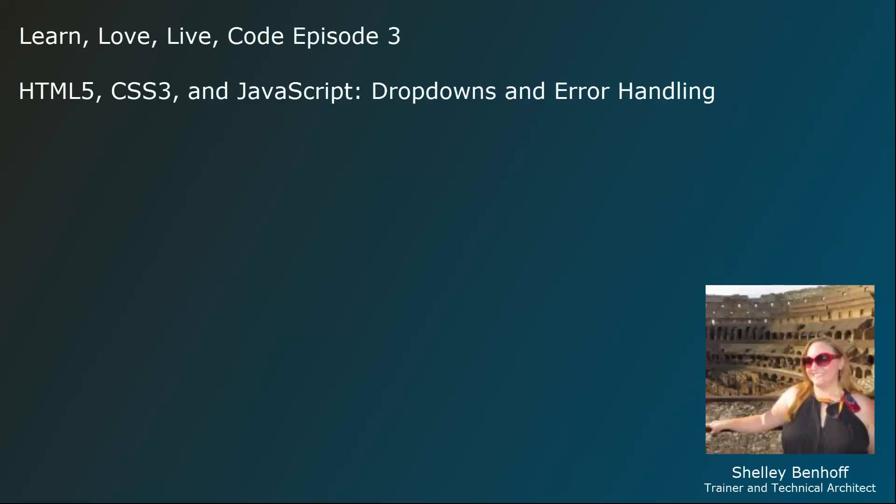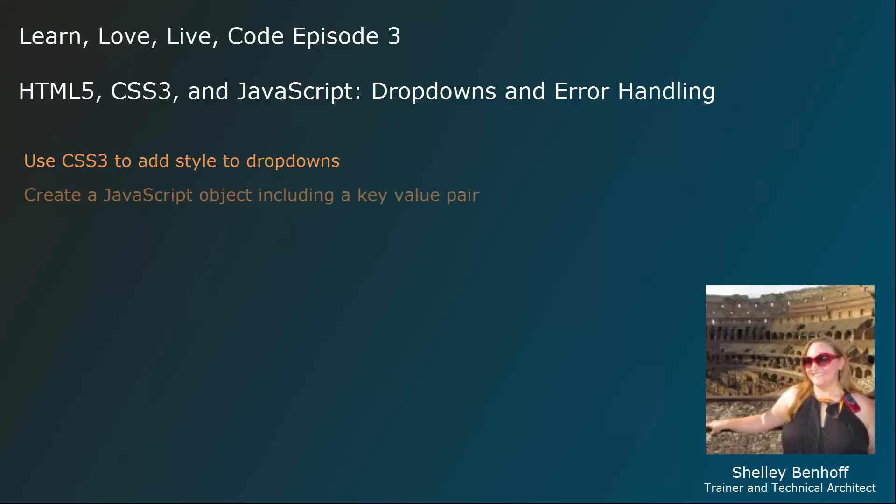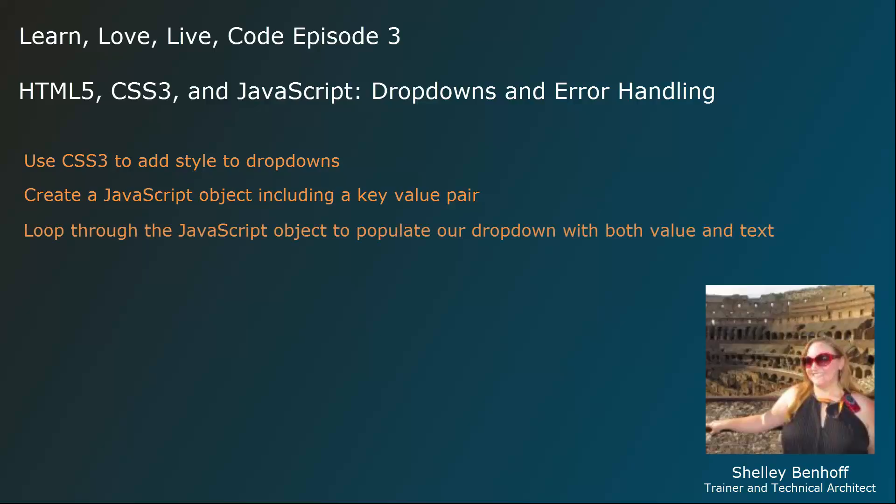Welcome to Learn Love Live Code, a show where I teach short coding tutorials in five minutes or less. This week I will walk you through adding some style to dropdowns using CSS3. Then we will create a JavaScript object, including a key value pair, and loop through the object to populate a dropdown with both value and text.